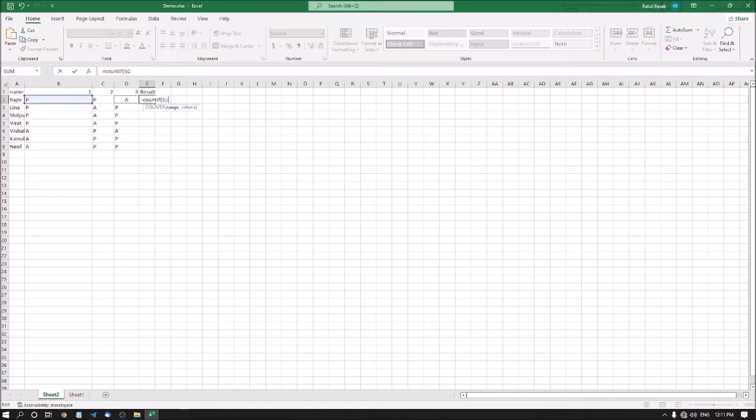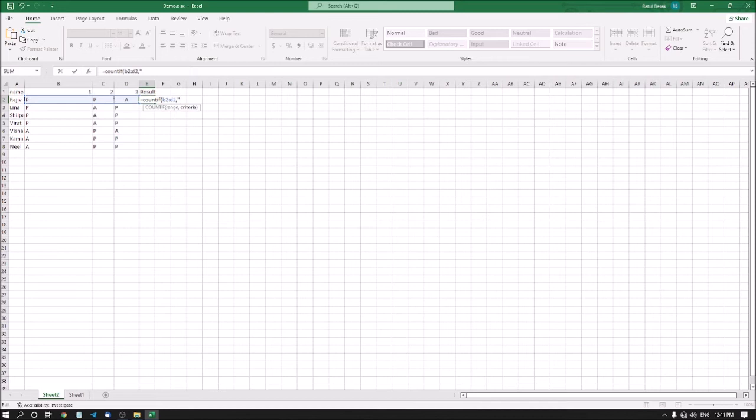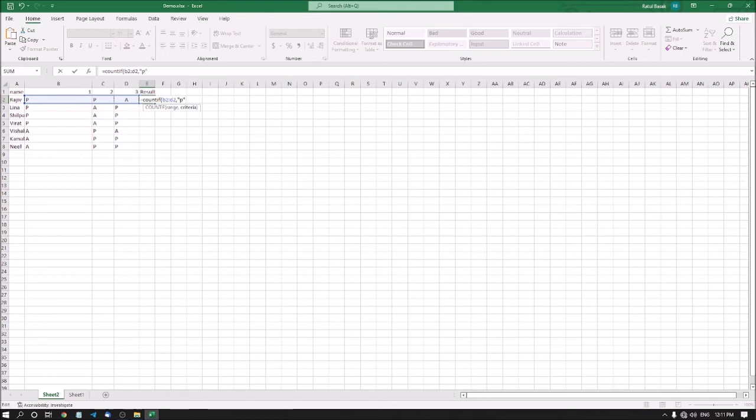Then I am pressing comma, then opening quote. Now here you need to type what is the word or letter or character or string which you want to count. Suppose if you write presence instead of P or absence instead of A, you have to type the complete word. As I have typed P for presence and A for absence, I am typing P, then I am closing the quote.